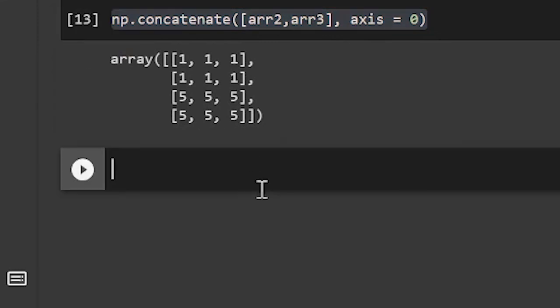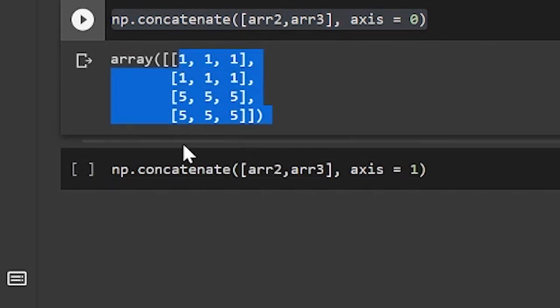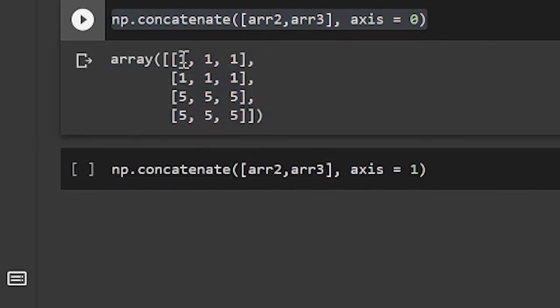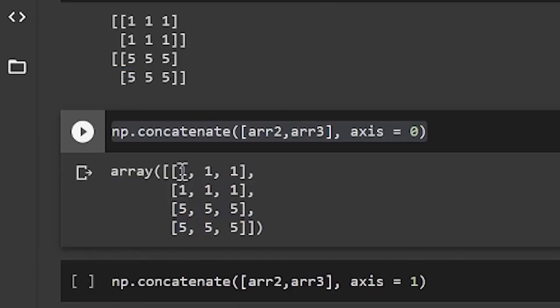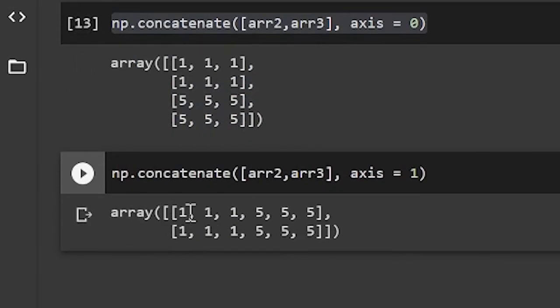Now, let's see what happens when we change the axis to 1. And remember, 0 is up and down. And axis 1 is left and right. So let's run this. And we see it's now 1, 1, 1, 5, 5, 5, 1, 1, 1, 1, 5, 5, 5.